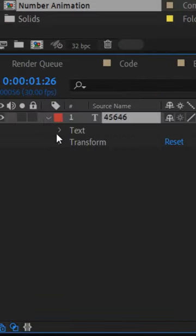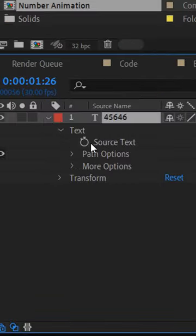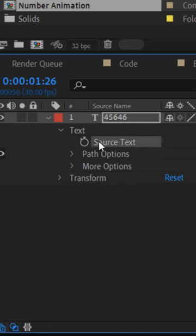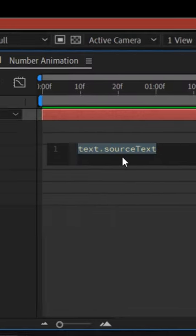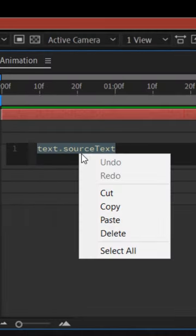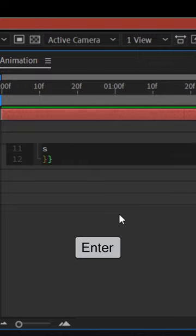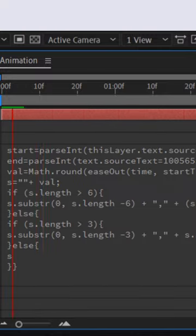Go to layer and click on this icon to open layer properties. Holding Alt and left-click on this stopwatch icon. Then paste here the code you copied earlier, and then just hit Enter.